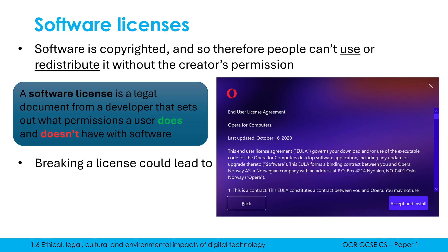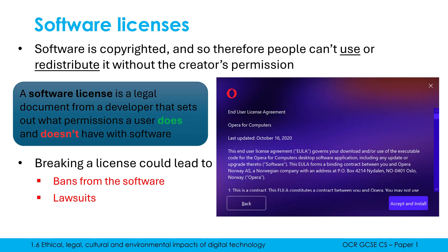It also gives the developer, the creator, some power to sanction people if they're not following the software license. So if you were a user breaking this license, you might get banned from the software. For example, in a video game, if you're not allowed to mod online and someone does, your account might get disabled. Another example could be a lawsuit in a serious case, where the creator sues someone in a civil court, or even a criminal court if licenses are being breached on a large scale.